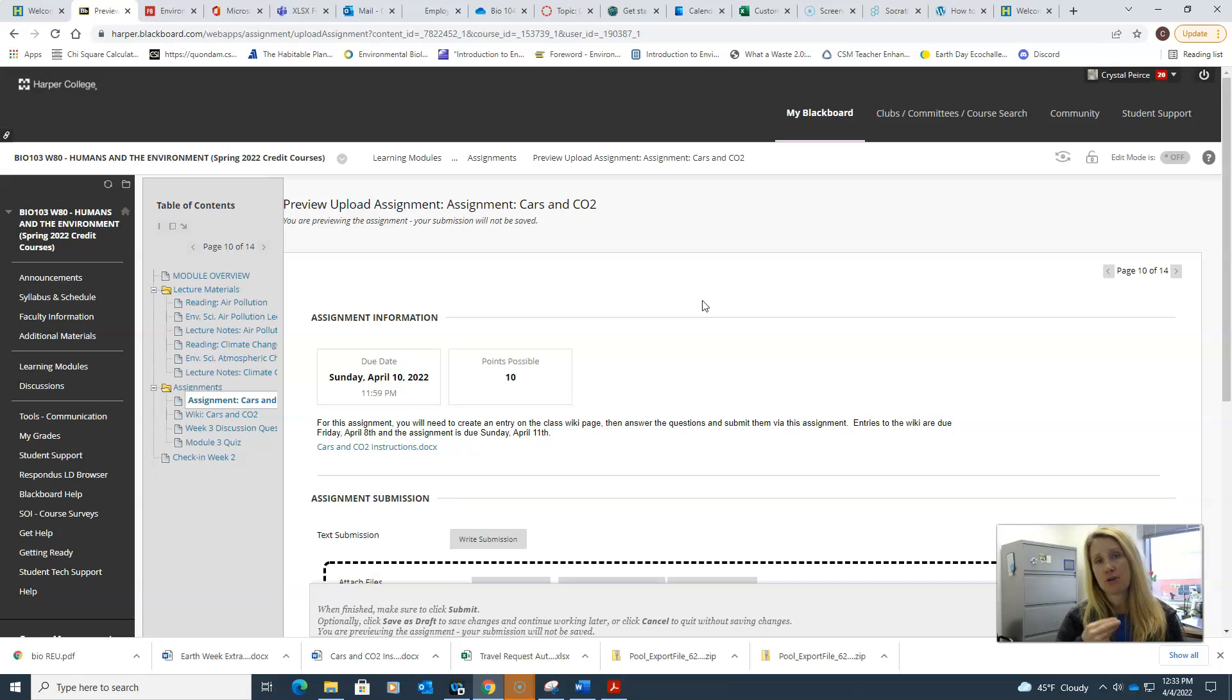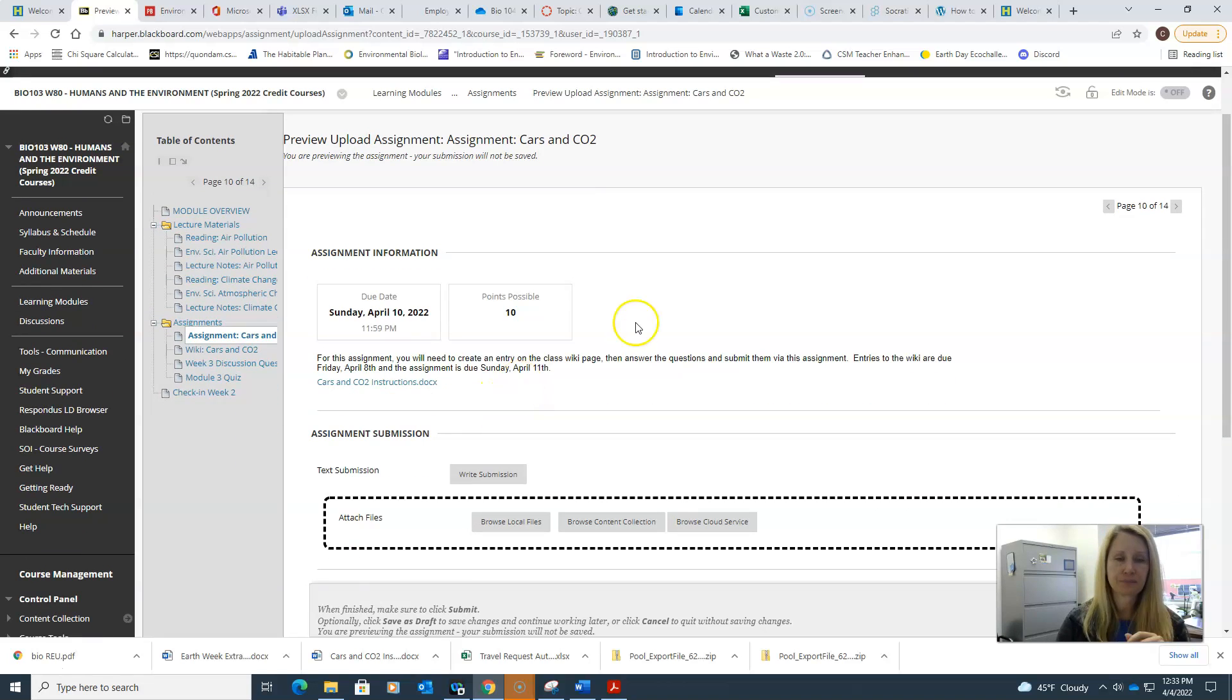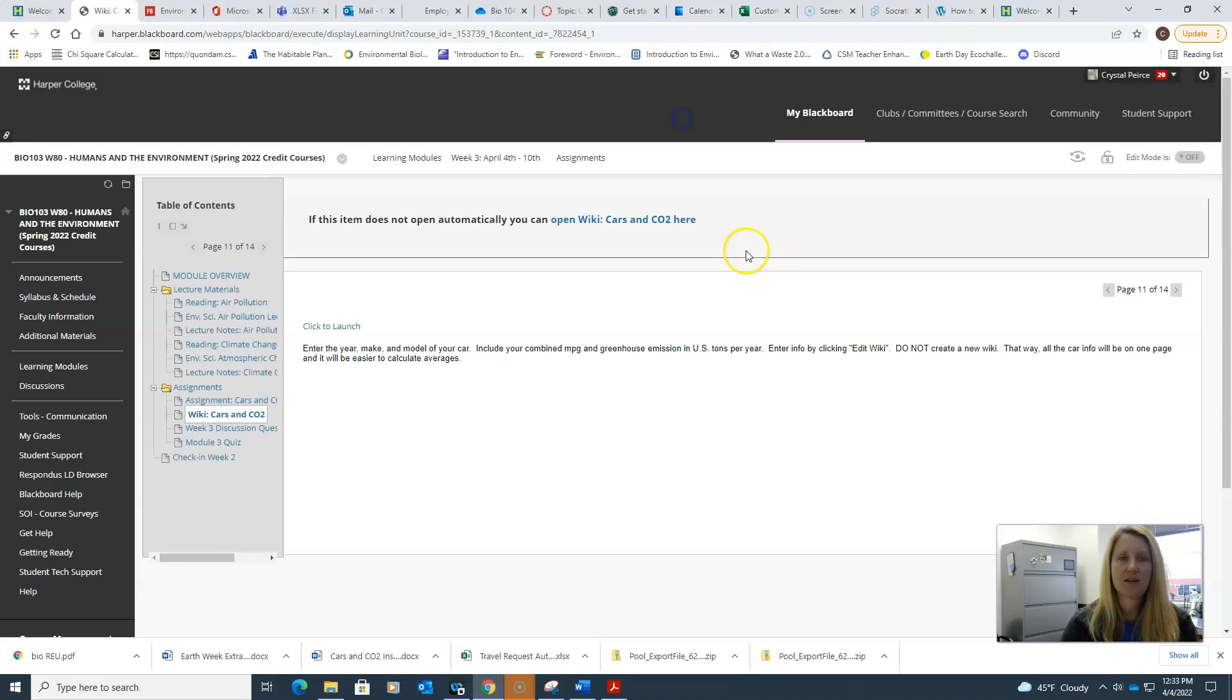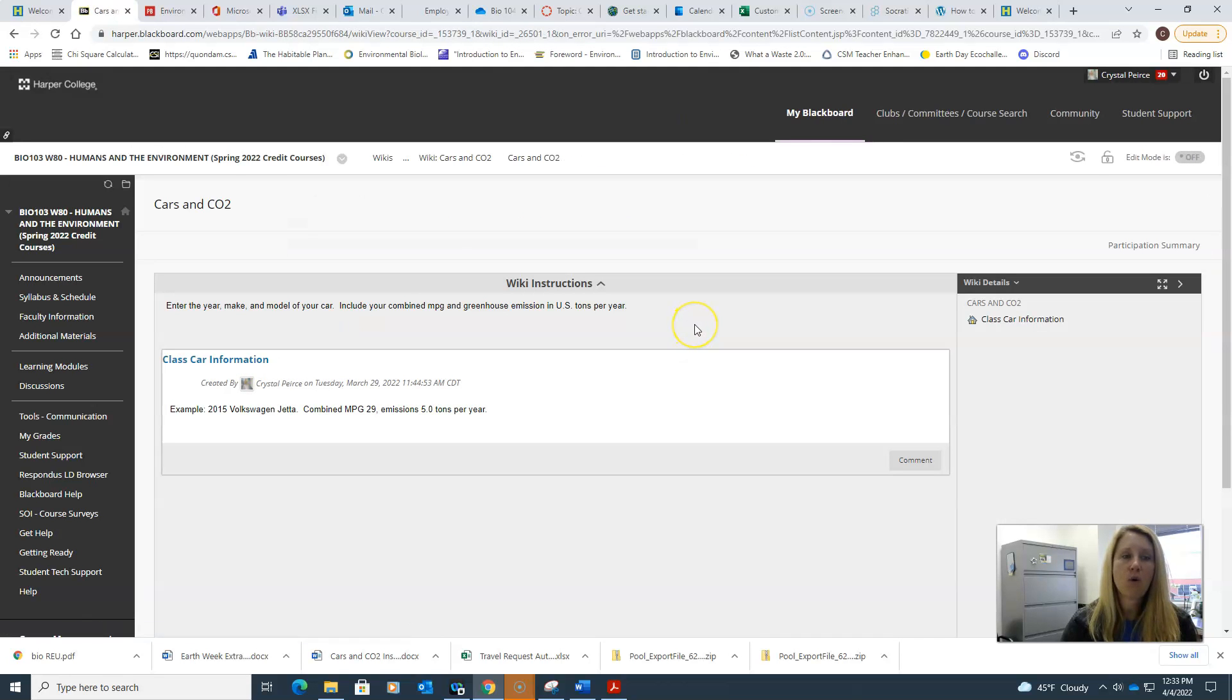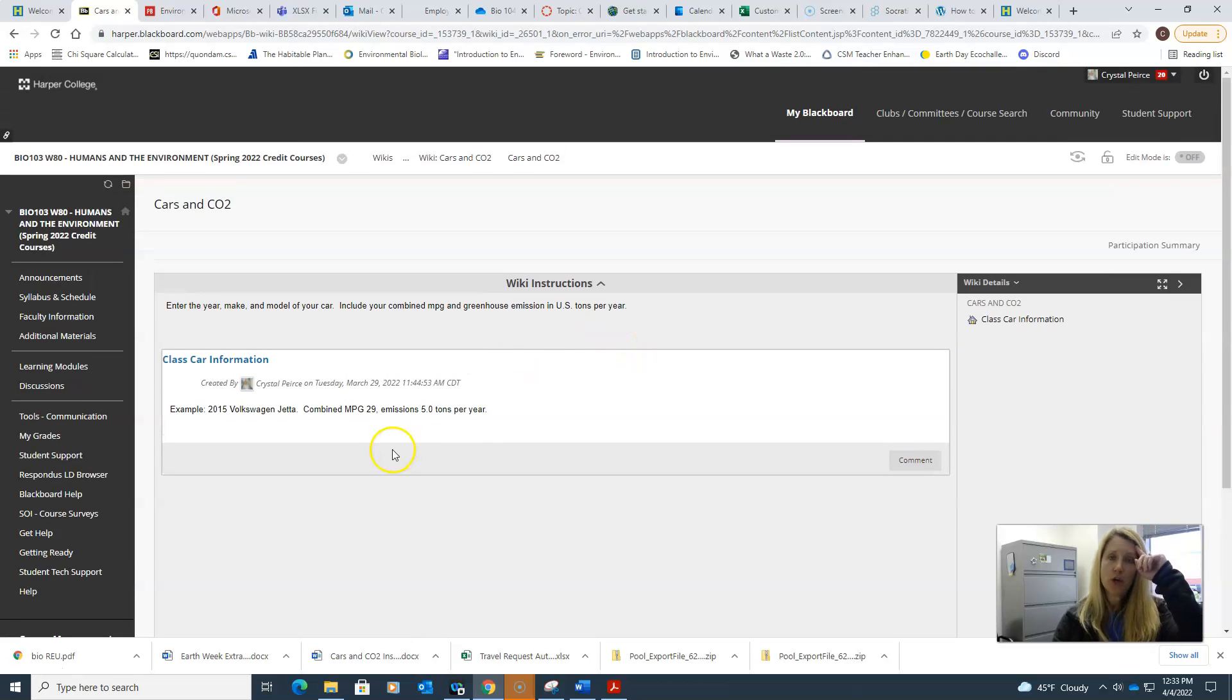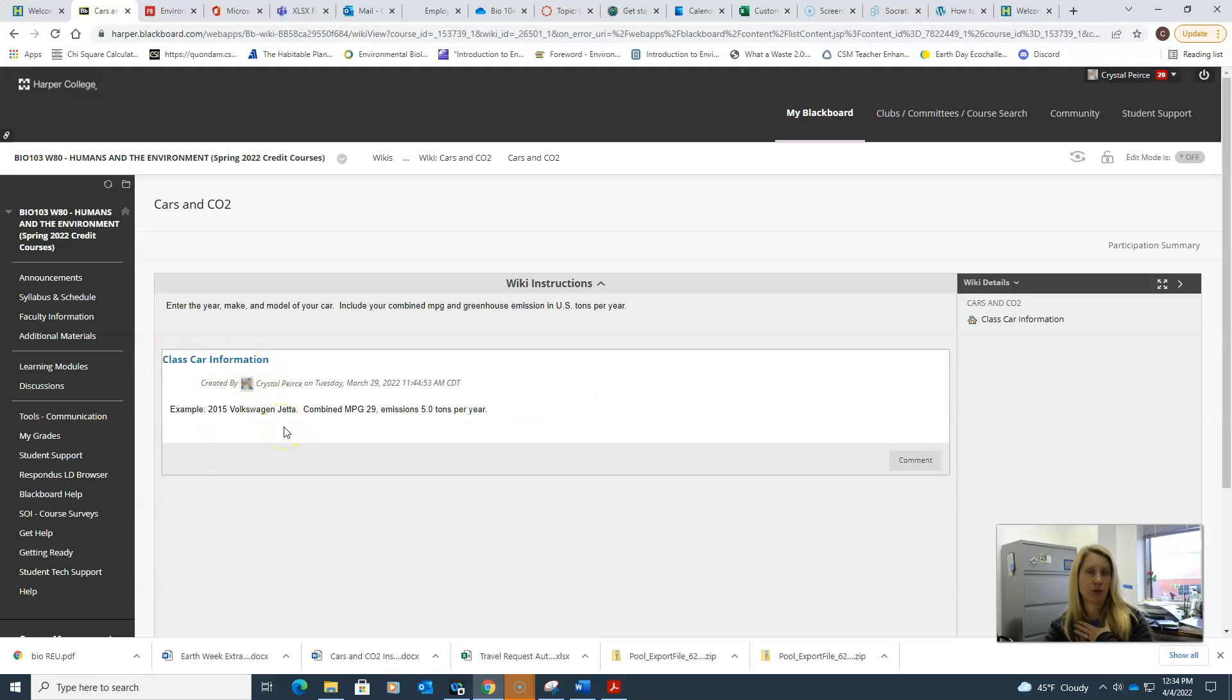This week there's another assignment due Friday, and that is posting your car's information on our course wiki. We are looking at cars and climate change. There is a wiki that I have created that is going to record everybody's class data.